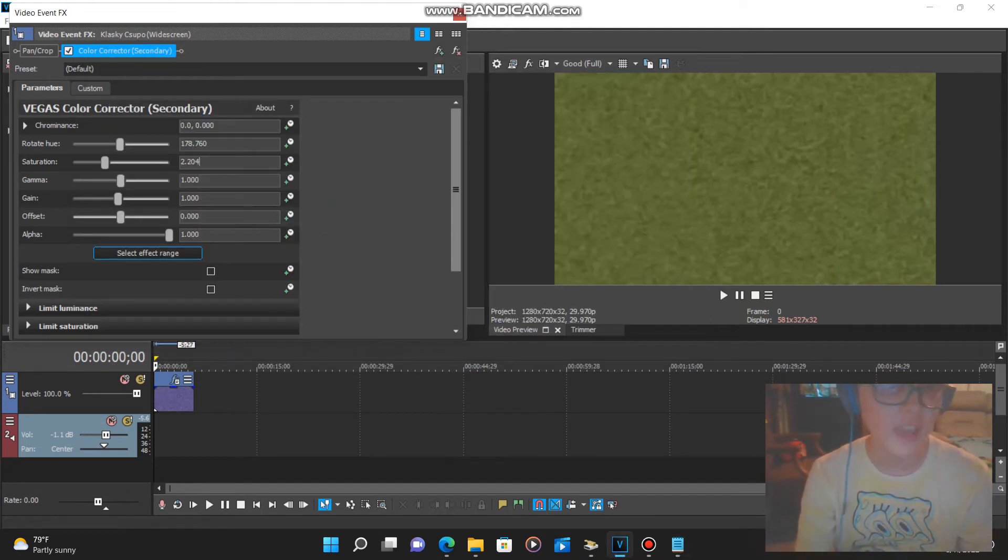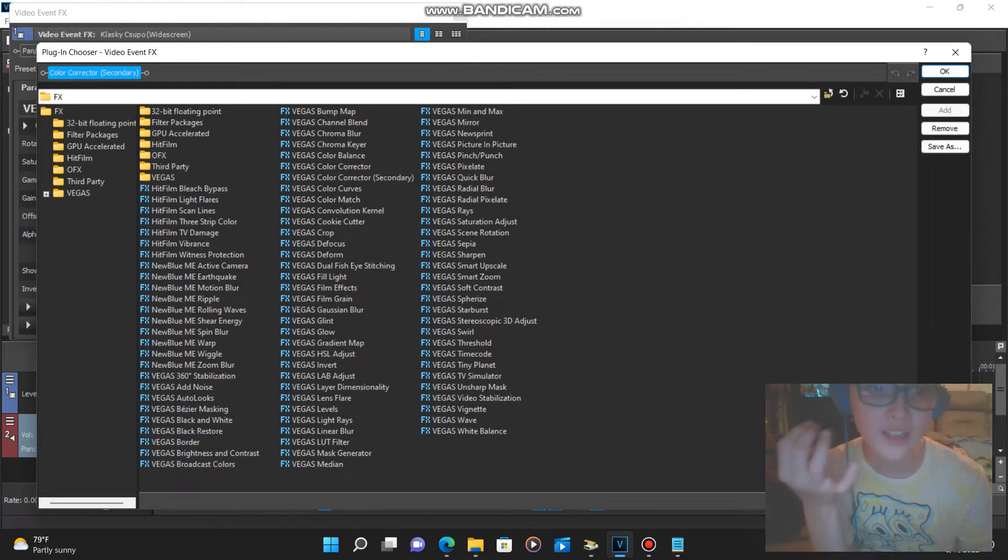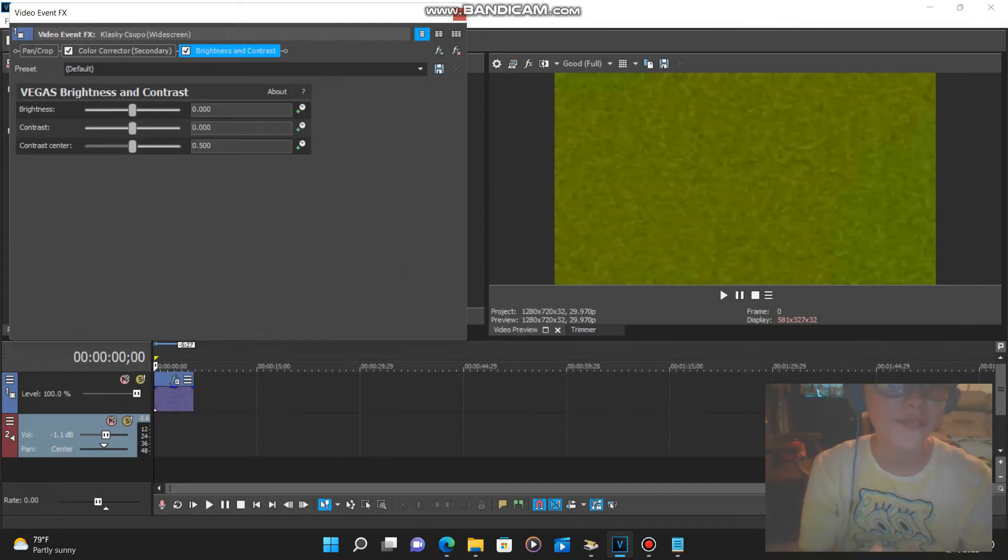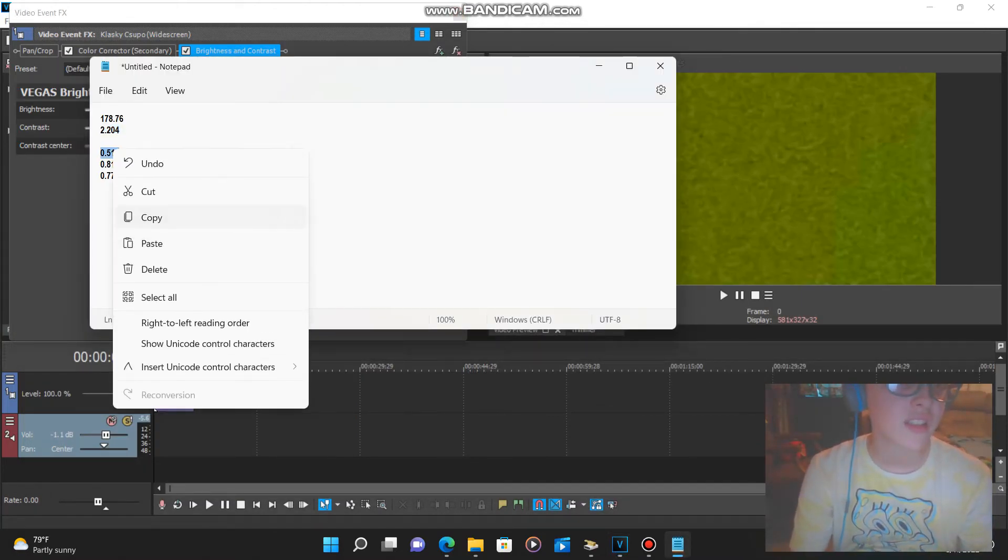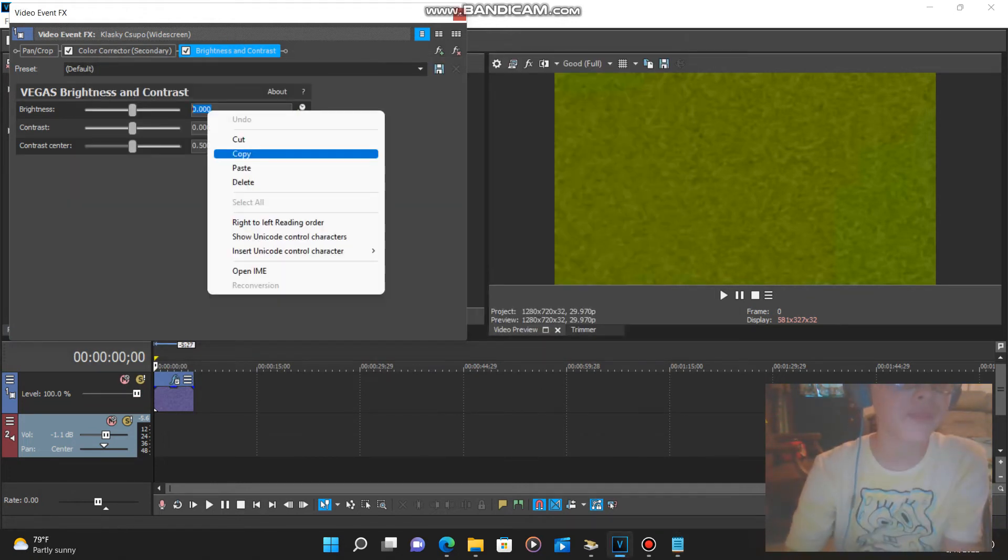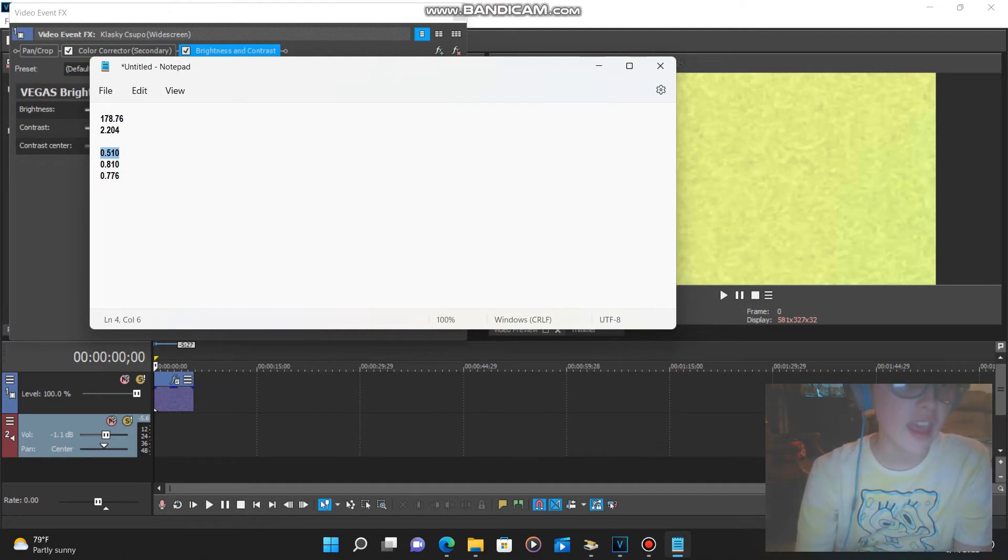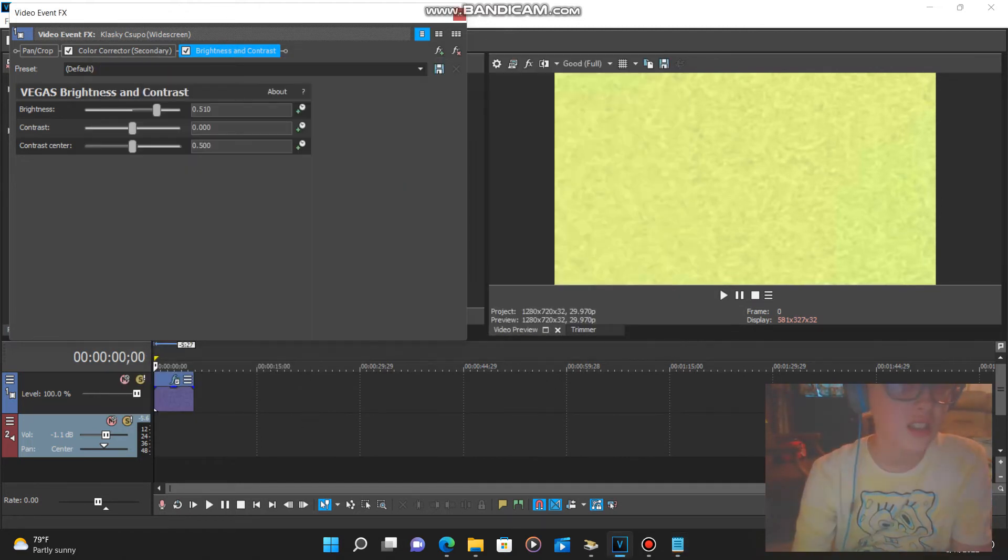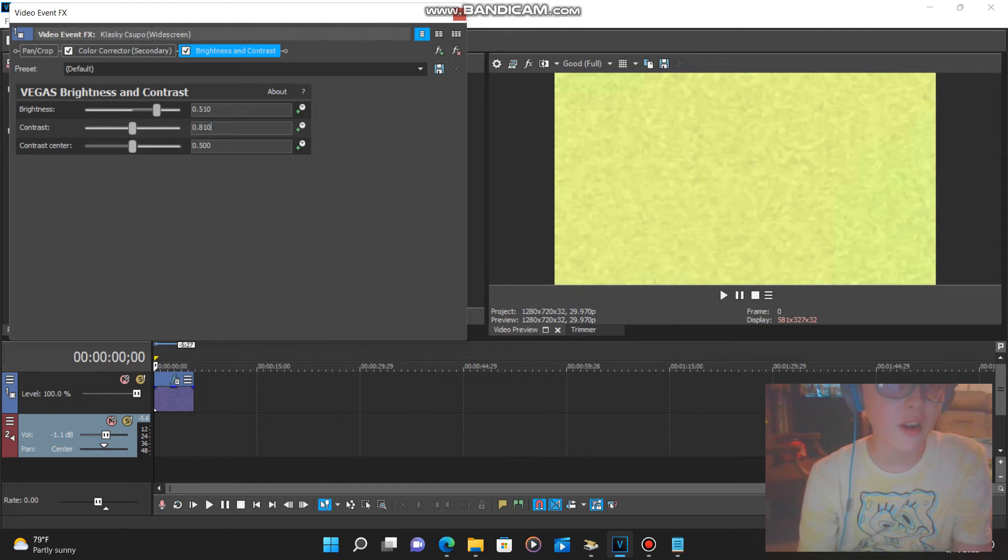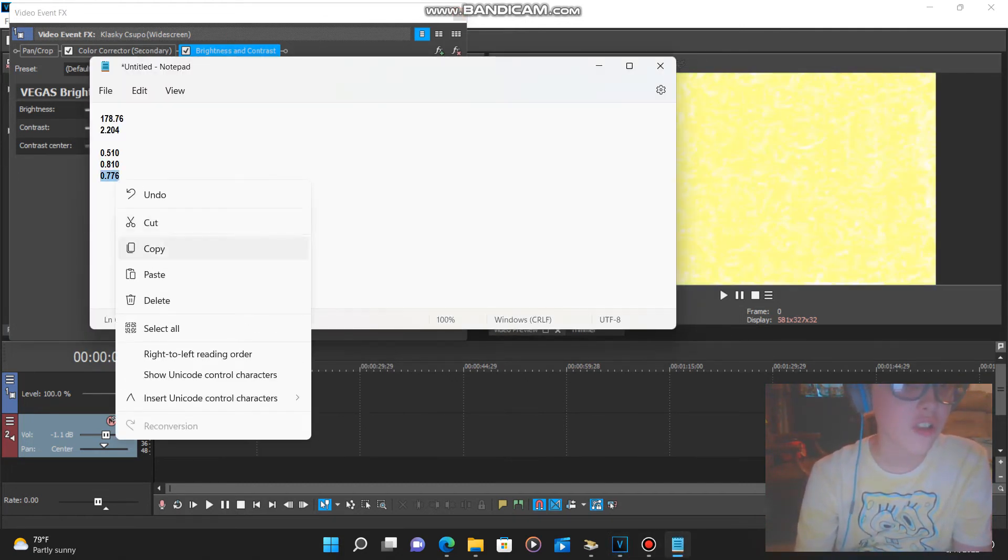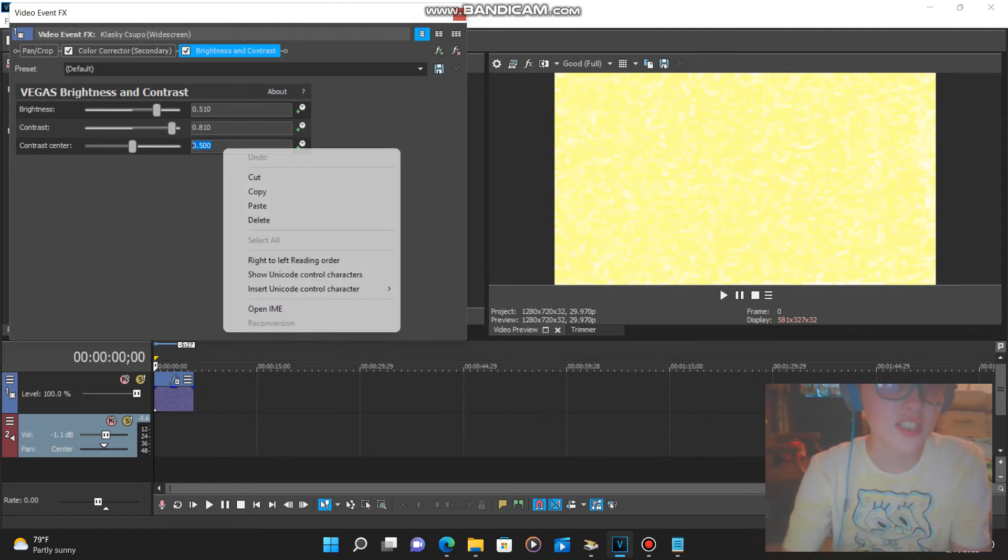Okay, next we want to go to Brightness and Contrast. For the brightness: 0.510, and for the contrast: 0.810, and for the contrast center: 0.776.